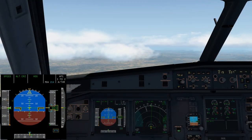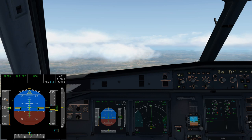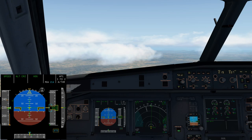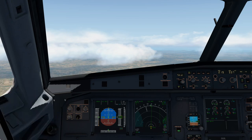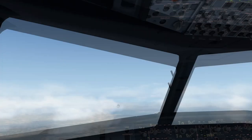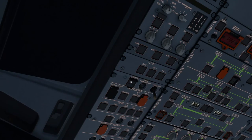Today we are in Rome at Fiumicino, Lima India Romeo Foxtrot, expecting to fly the ILS onto runway 16L. In my previous videos we've looked at how we end up in alternate law, which is where we're going to begin this video today. We're set up for an approach and for whatever reason we can end up with some downgrades that lead us to alternate law.